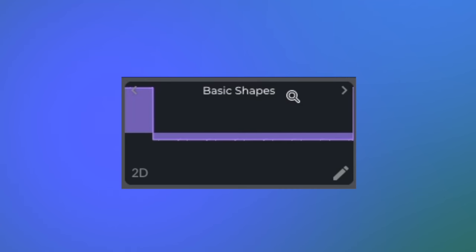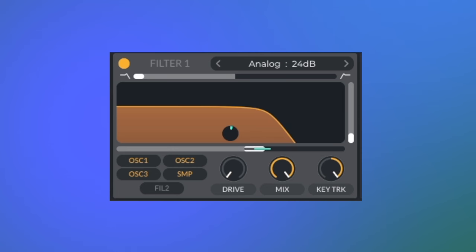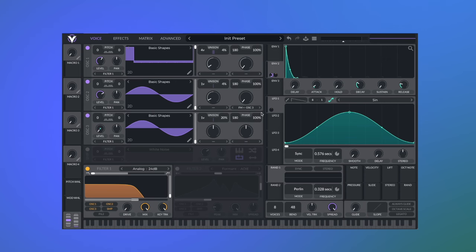For this sound we start with a pulse wave. Remove some highs. Then we need to add an attack to the start of the notes, so we're going to use FM from oscillator 3. Make sure they're both set to sine waves and bring oscillator 3 down in level. And to actually hear a difference we need to assign envelope 2 to the FM amount.